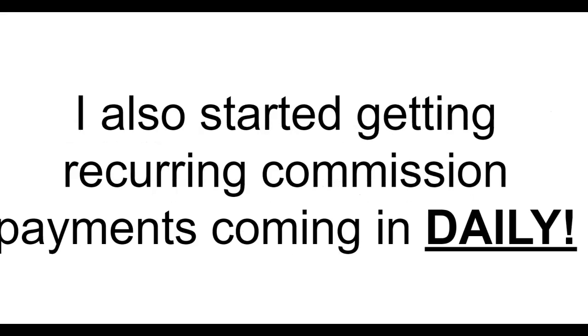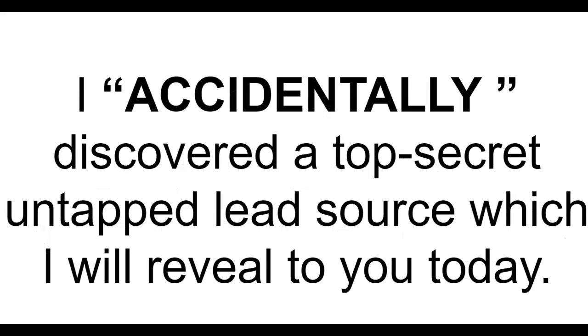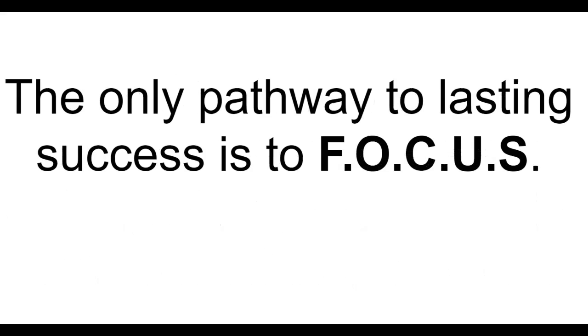My life changed forever. Not only did I start to get 200 leads a day I could mail, I also started getting recurring commission payments coming in daily. I accidentally discovered a top secret untapped lead source which I will reveal to you today.